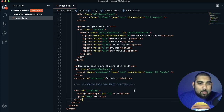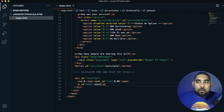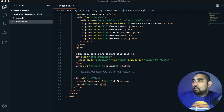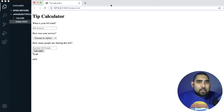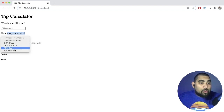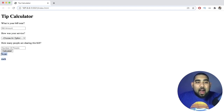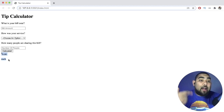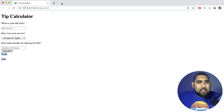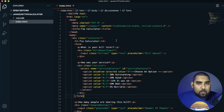Save the file, format the document so it looks nice, and open with Live Server. This is what it looks like now — no styling yet, but we have our heading, first question with the amount input, second question with the drop-down menu, the people question, the calculate button, and the totals area. We need to hide the totals for now and make them appear after calculations.